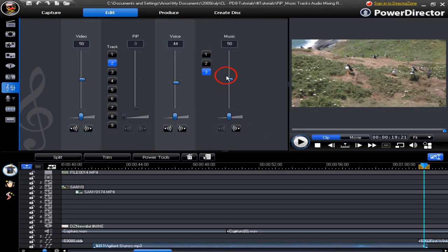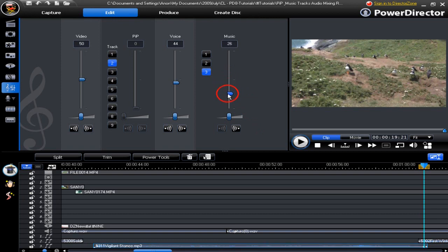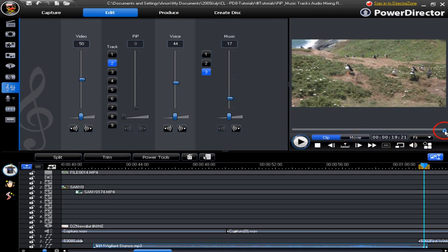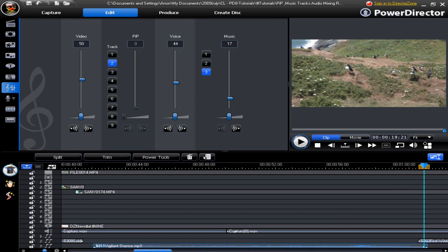We can also drop the music volume by moving the slider down. Check it again to make sure it has the fade out effect. So we have a gradual drop of volume right to the end.